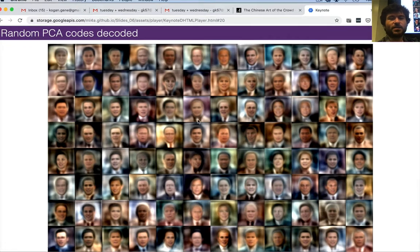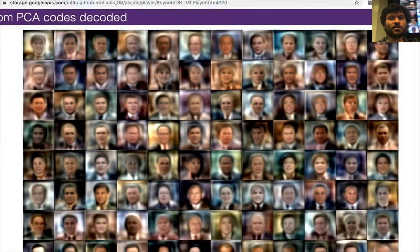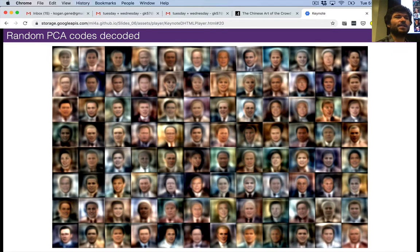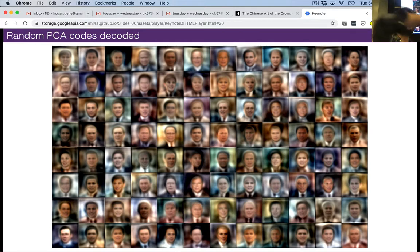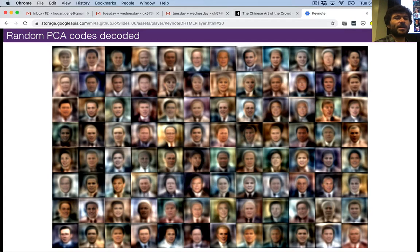They're not particularly good — they look kind of blurry. That makes a lot of sense because PCA is not really designed to be a generative model, and it's not a very good one because it's very rigid. PCA is a linear model, so the space is always modeled in terms of flat hyperplanes. It's very stiff; it doesn't really capture the complexity of the dataset.